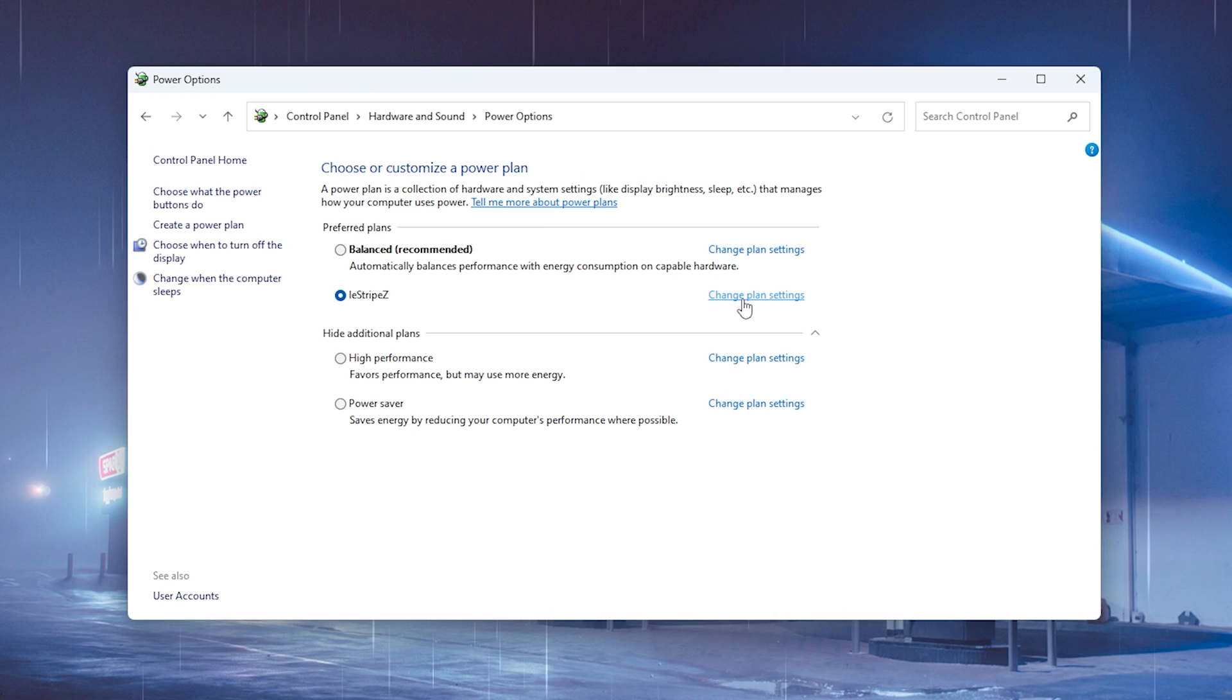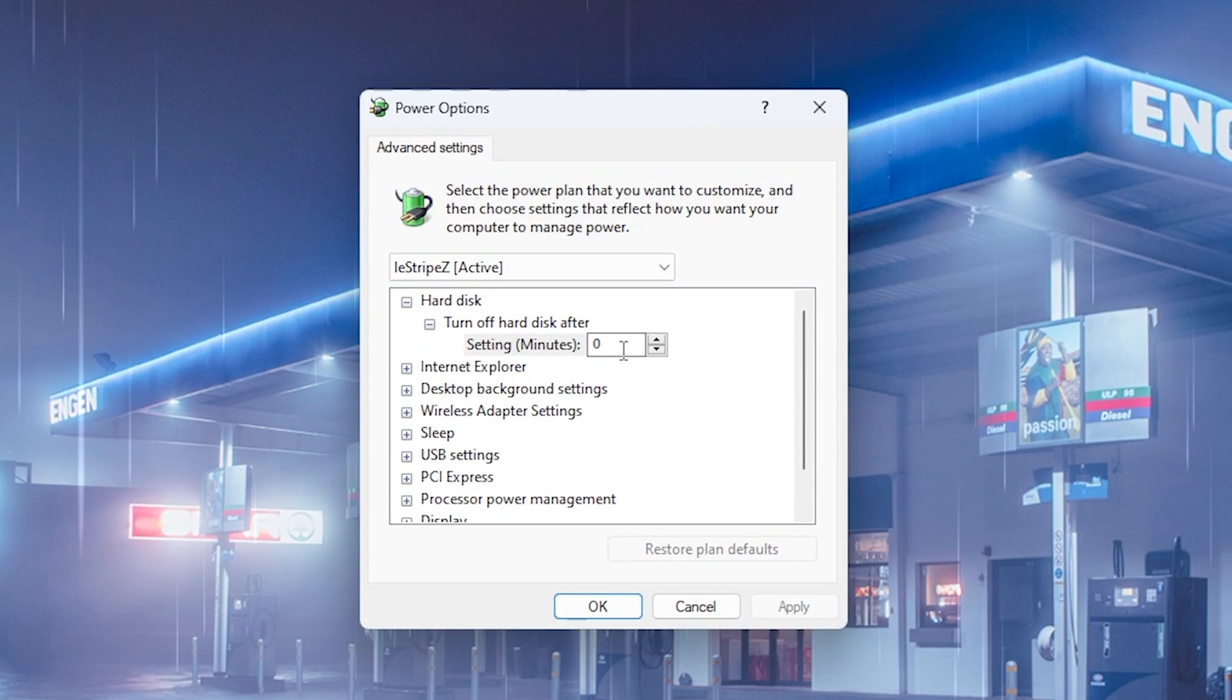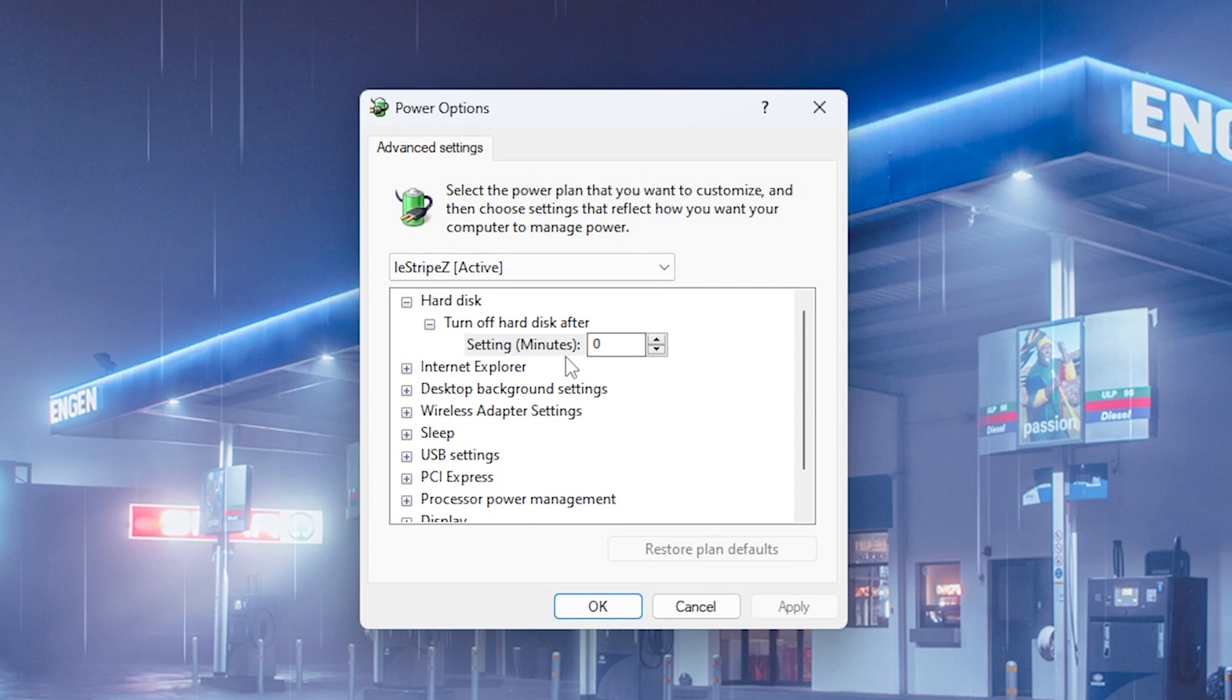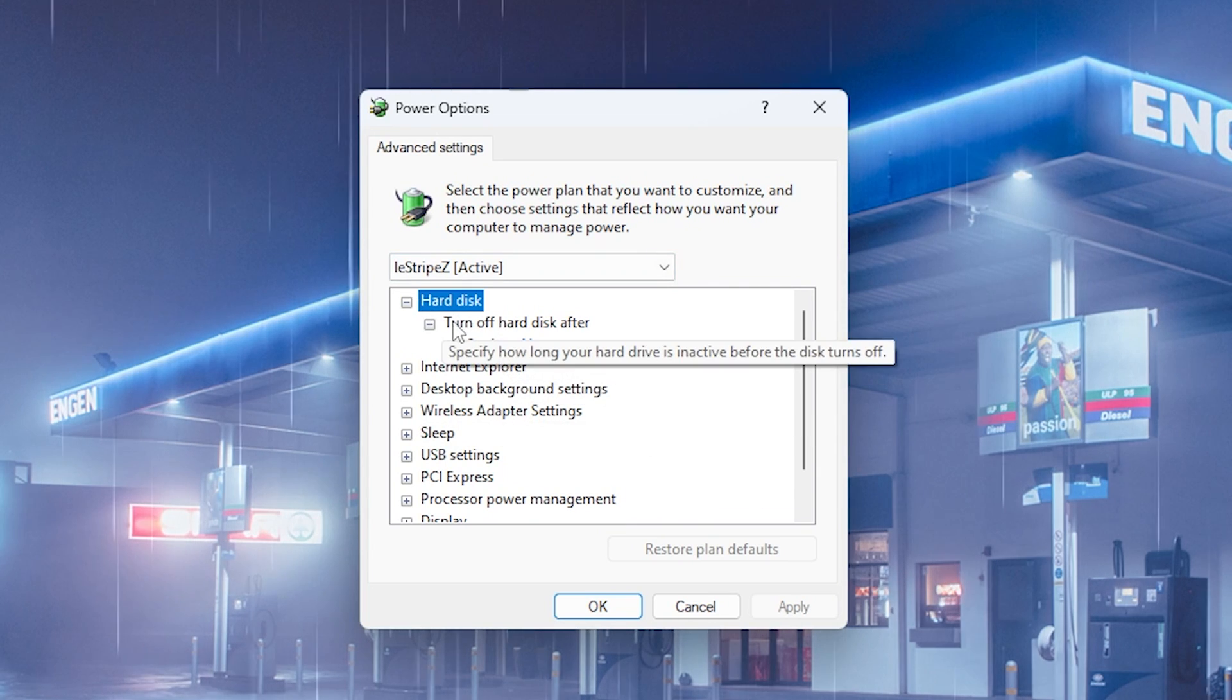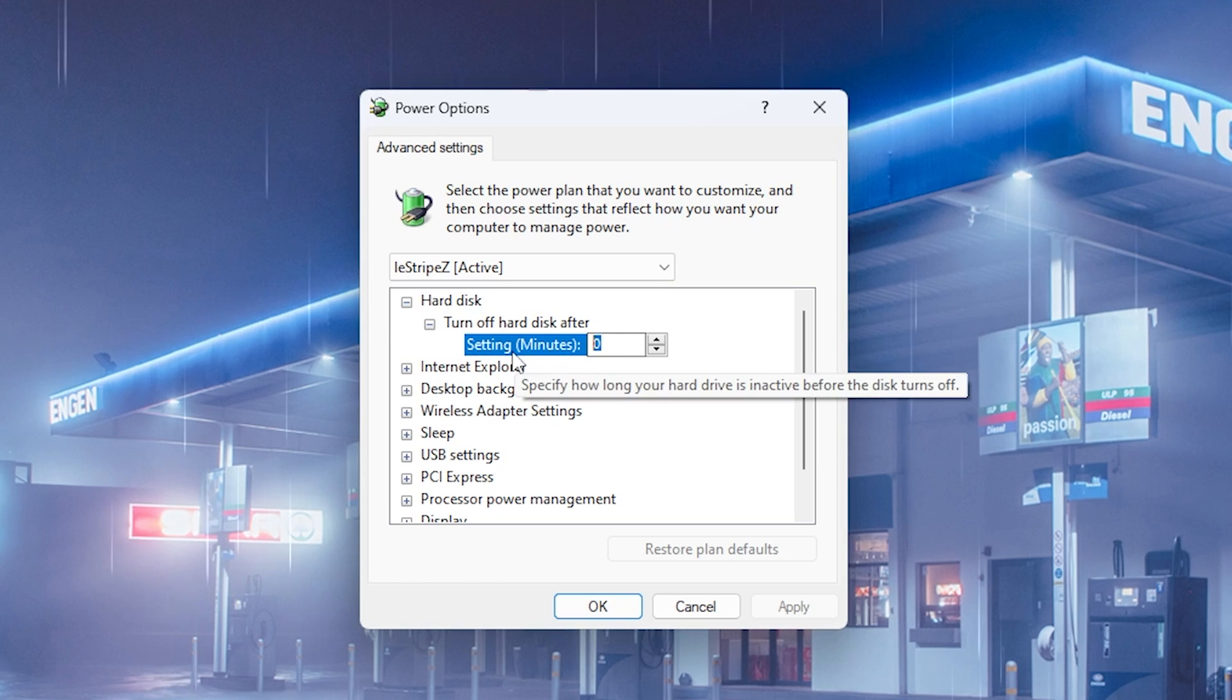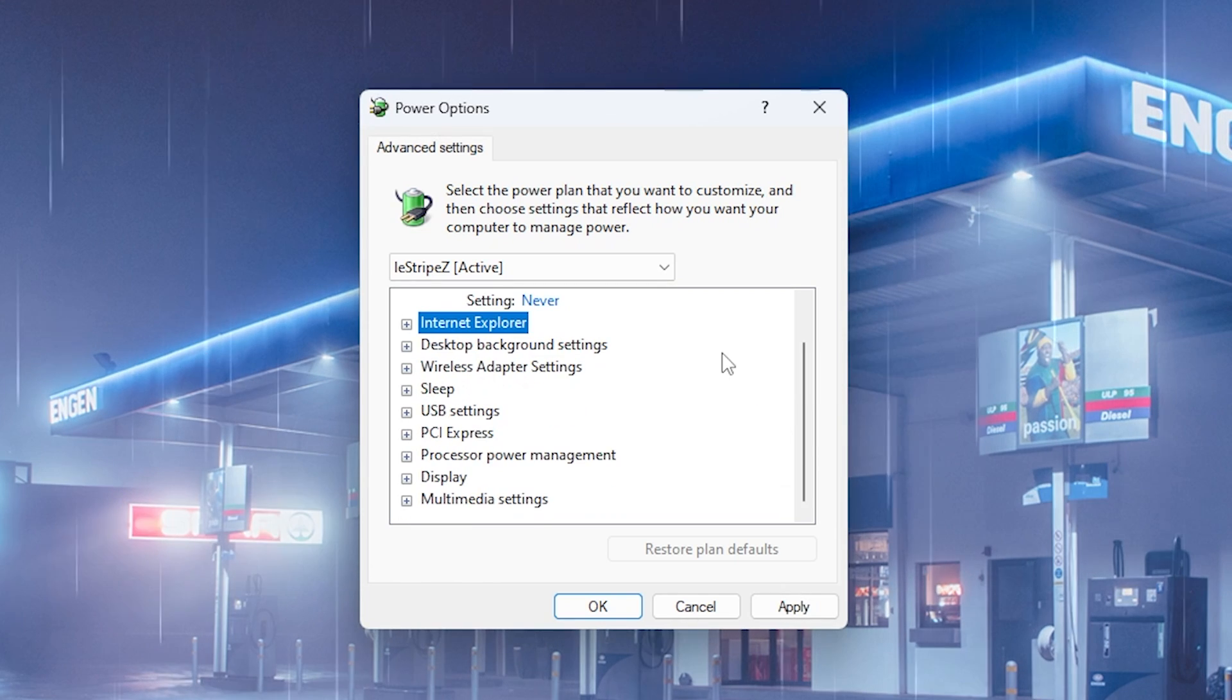First of all, go under Change Plan Settings, and then go under Change Advanced Power Settings. Here we can also apply a bunch of settings which are going to be pretty useful later on. First of all, under Hard Disk, you can see Turn Off Hard Drive Disk After, and you want to make sure to put this to zero so that it actually says never.